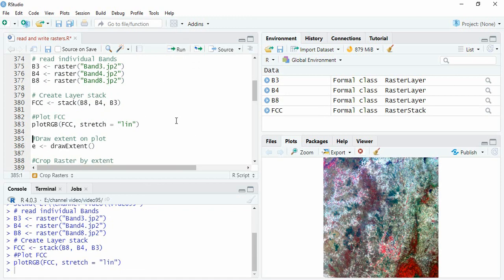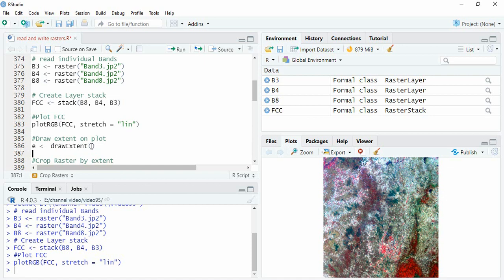Now while clipping, we can clip by a desired polygon which we can draw on the plot itself. For that we have to write draw extent and write nothing inside the bracket. So run it.